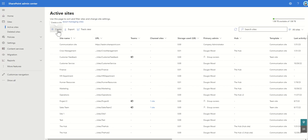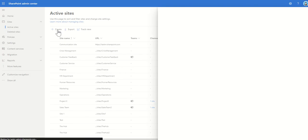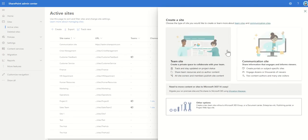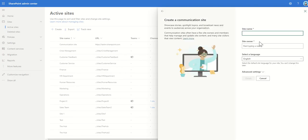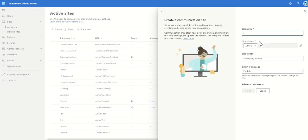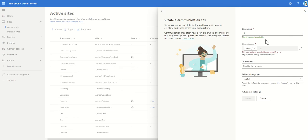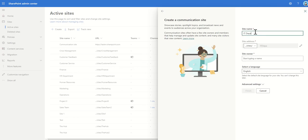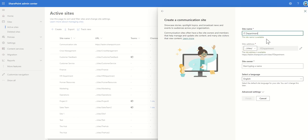But once we're in here we can click on create and we can then click on communication site and I'm going to call this IT because it's going to be my IT department site. Well looks like I've already got one that's previously created so I'm just going to call this my IT department site.